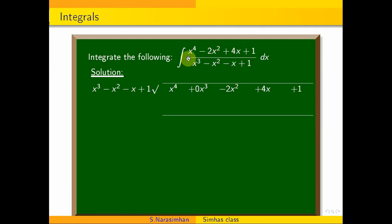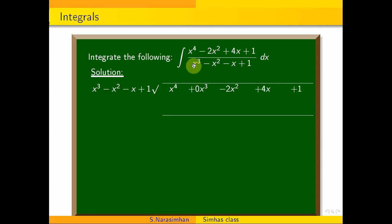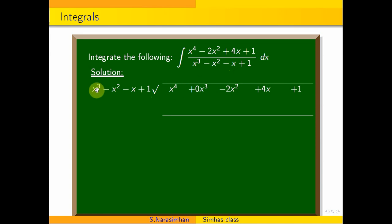Coefficient — x power 4 in descending order; x cube coefficient is 0. The denominator is x cube minus x square minus x plus 1. Let's divide x power 4 by x cube.